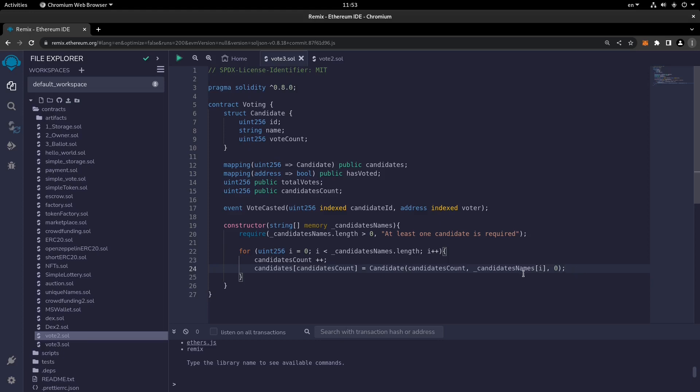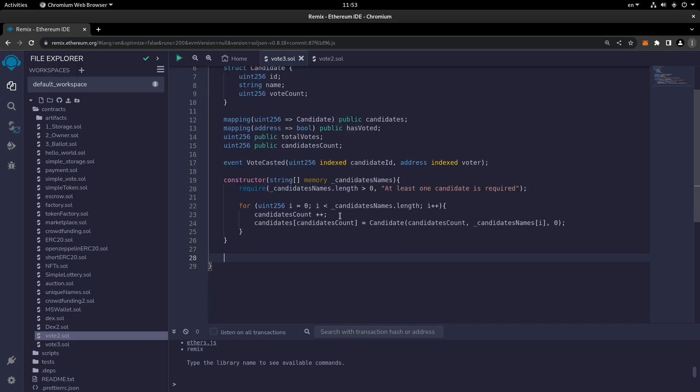So that's it for the for loop and the constructor. We have a number of functions in this smart contract but we'll continue with those functions in the next video. Until the next one, goodbye!